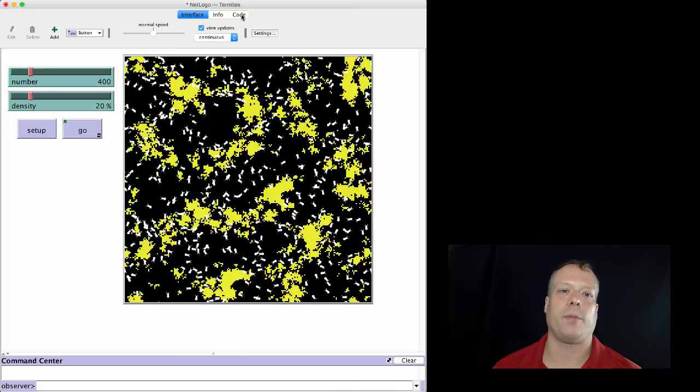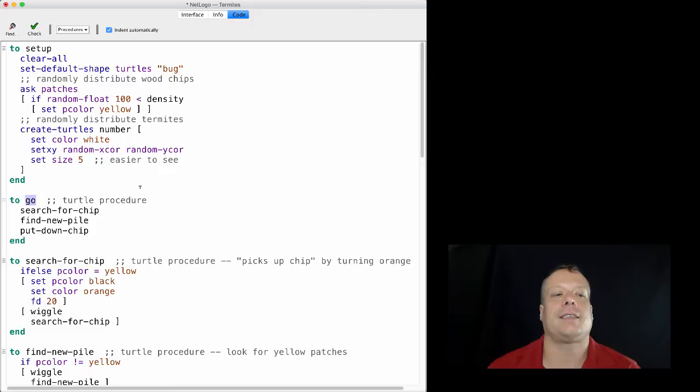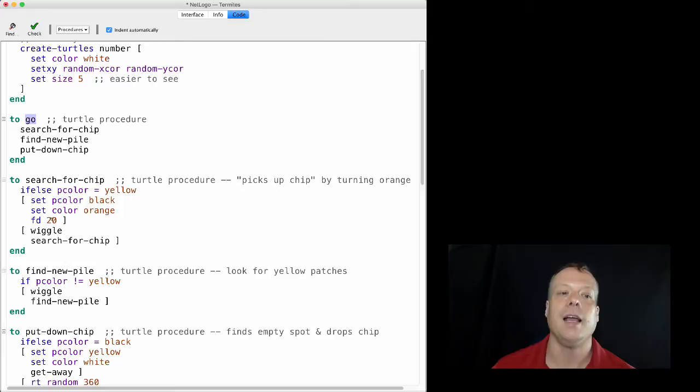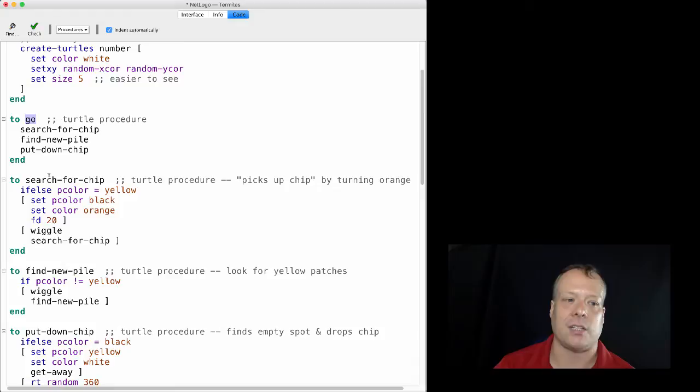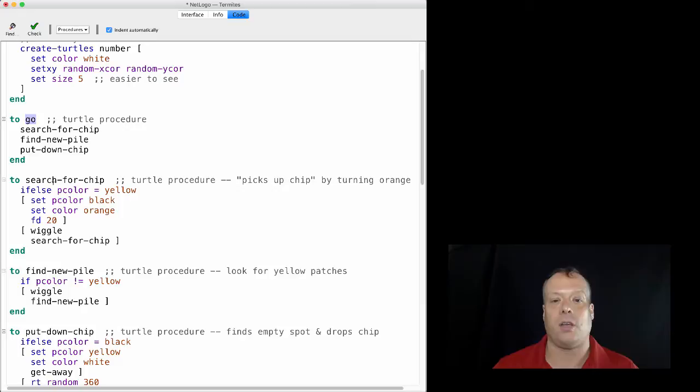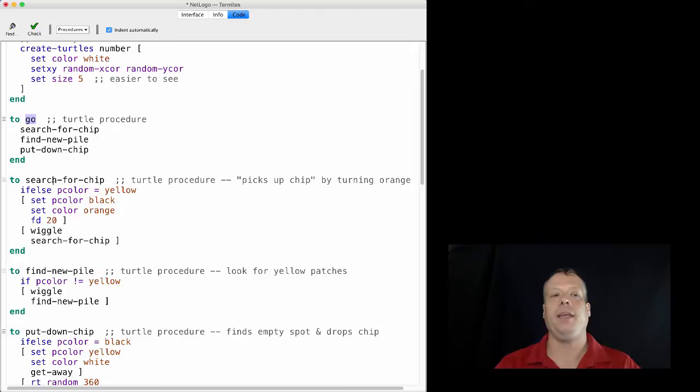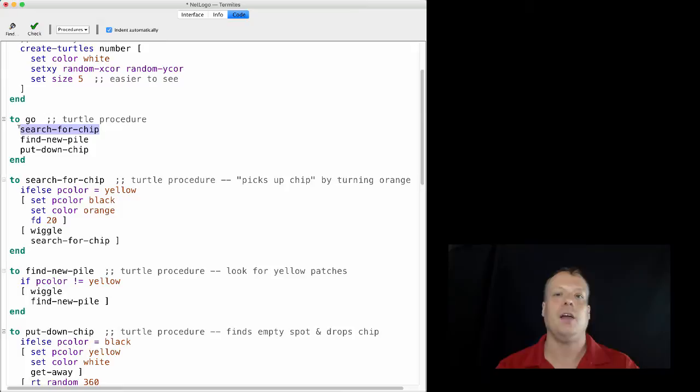So if we go down to the go button, what we'll find is that it's actually a turtle procedure, meaning that it's executable by turtles. And so the commands are search for chip, find new pile, put down chip. If we look at search for chip, it says, if the patch you're on is yellow, then set the patch to black, set your color to orange and go forward 20 steps. So essentially you're picking up a chip if you're standing on top of one. And if it's not yellow, then you're gonna wiggle a little bit and search for a chip, which just executes the same command again. So what happens is that the turtles will keep executing this command until they actually find a chip. And because of the way the turtle button procedures work, what that means is that each turtle is going to continue executing that little piece of command until it changes the world around until it comes to a stopping point. So this search for chip command will be executed by the first turtle randomly selected until it actually finds a chip.